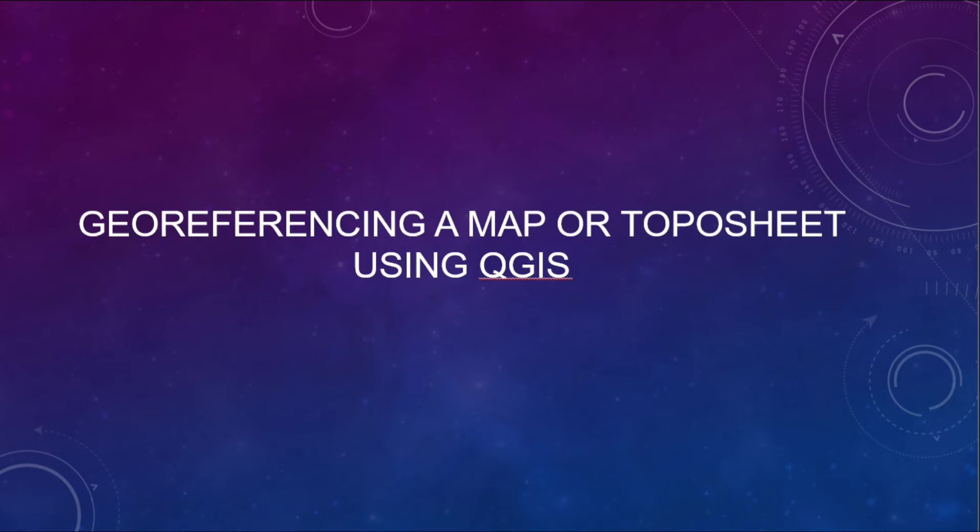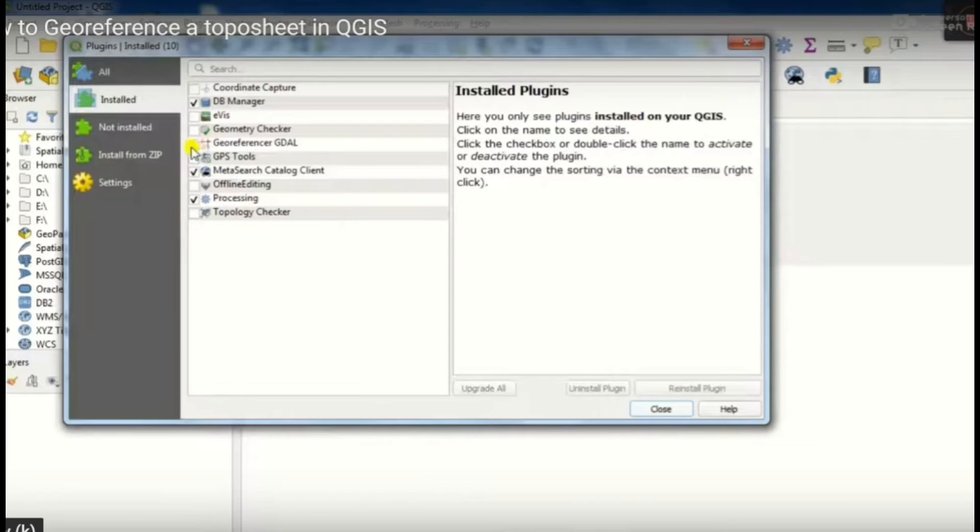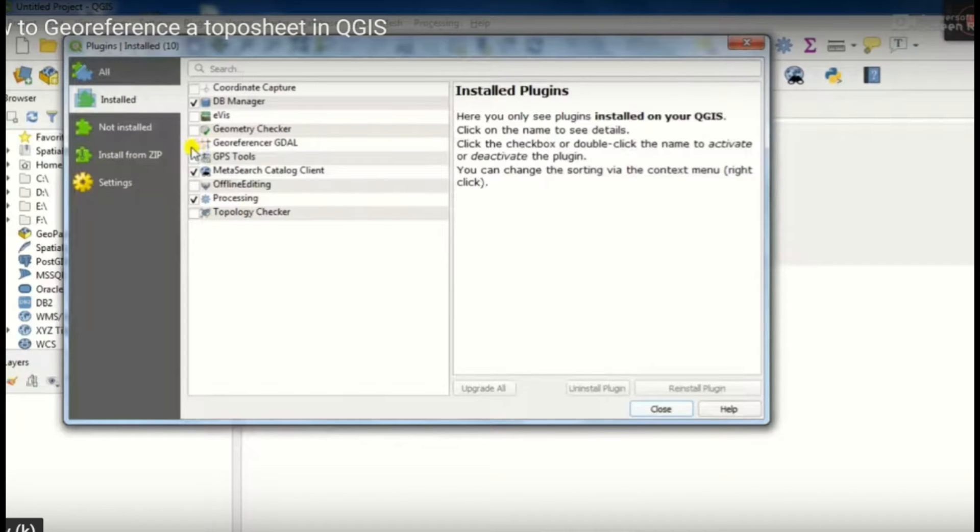Then we move on to a video: how to georeference a map or topo sheet using QGIS. Welcome to the video. Here we have to georeference a topo sheet or map in QGIS platform. This is the QGIS platform.